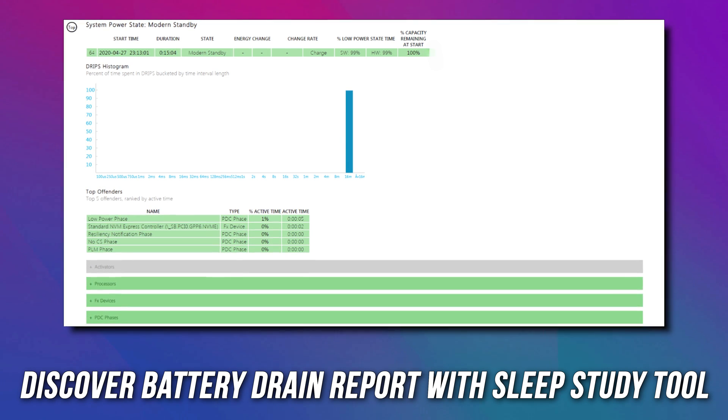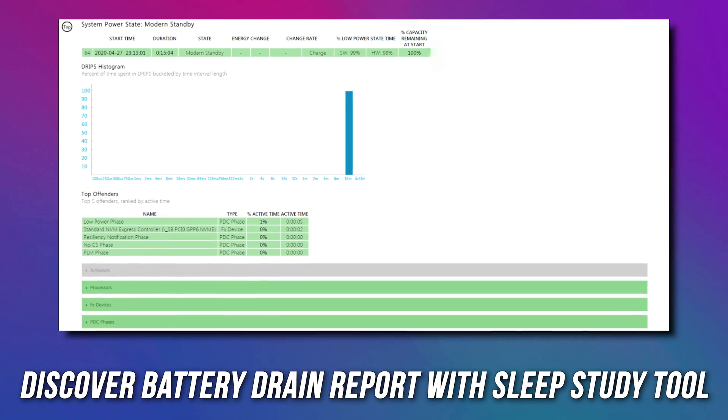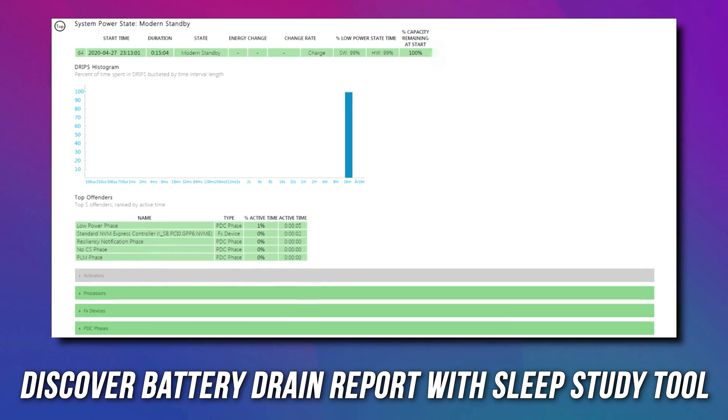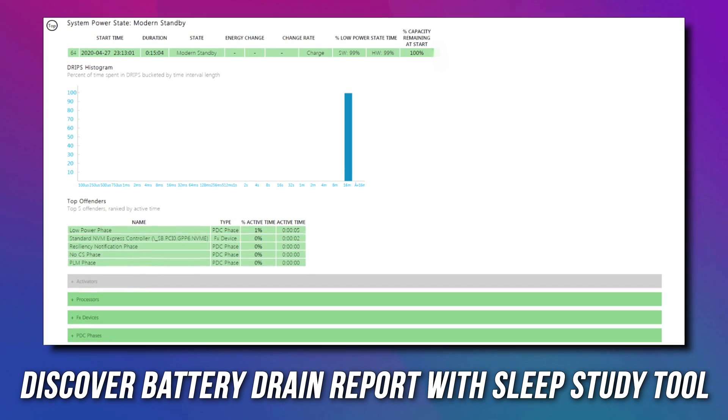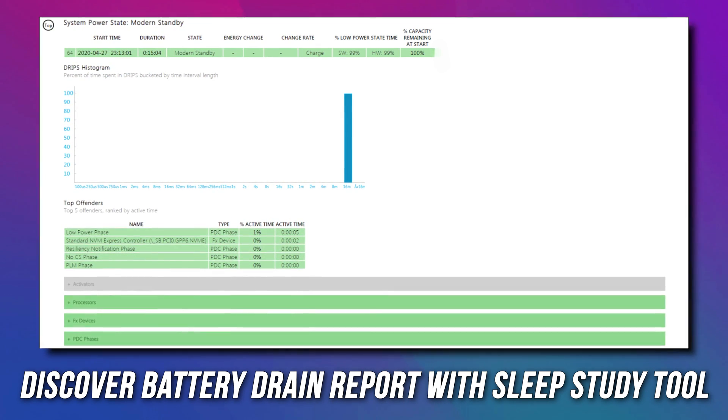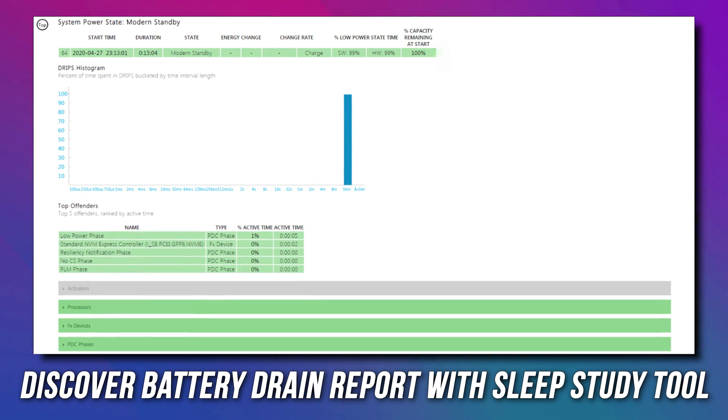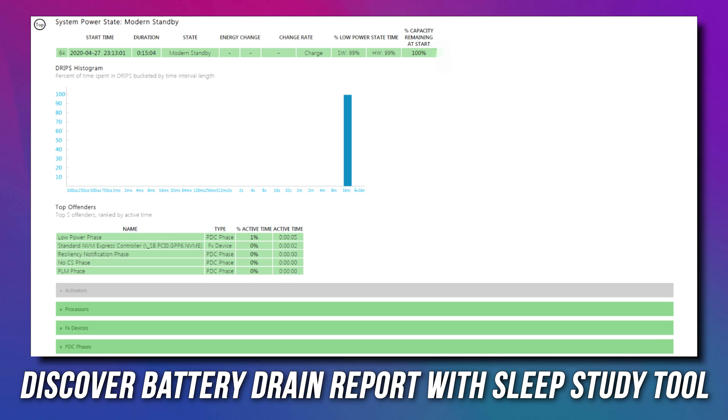Do you wish to learn more about the battery performance of your Windows device using the latest Windows Sleep Study tool? In that case, you are at the right place, as we have the solutions you need.